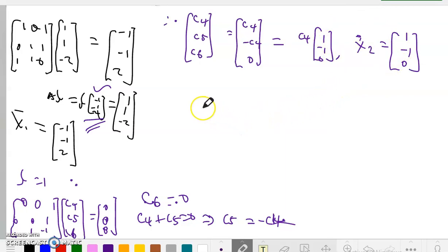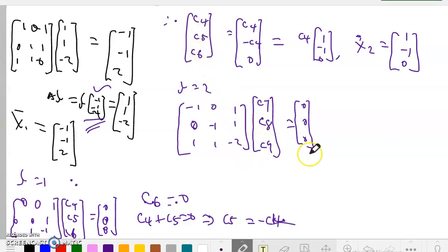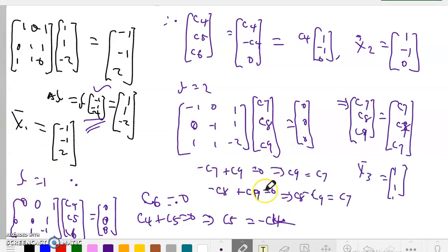For λ₃ = 2, substituting into (A − λI) gives the matrix [−1,0,1; 0,−1,1; 1,1,−2] with eigenvector components C7, C8, C9 set equal to zero. From the system, −C7 + C9 = 0 and similar relations yield C7 = C8 = C9. So x₃ = [1, 1, 1]. Since x₁, x₂, and x₃ are linearly independent eigenvectors corresponding to distinct eigenvalues, we conclude that A is diagonalizable.